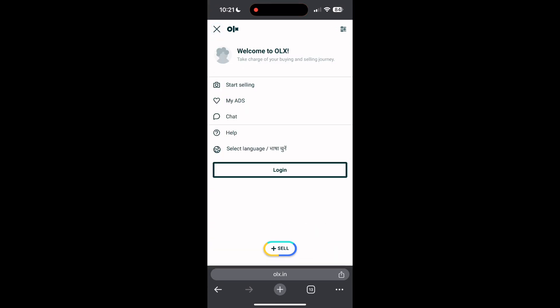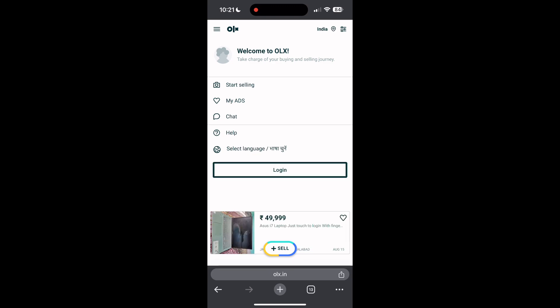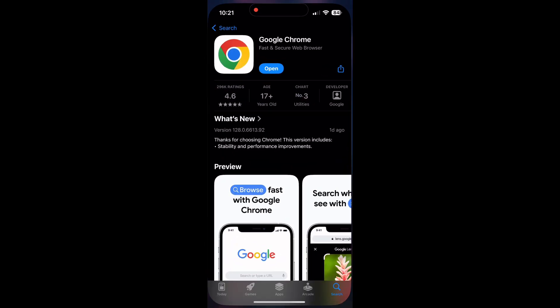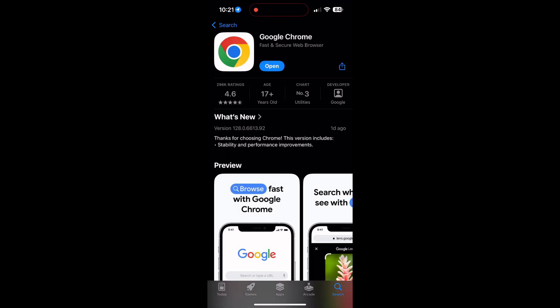Open your app store or Play Store and search for your browser. Check if there are any updates available for the application. You will see an update button. Tap on it to download the latest version.